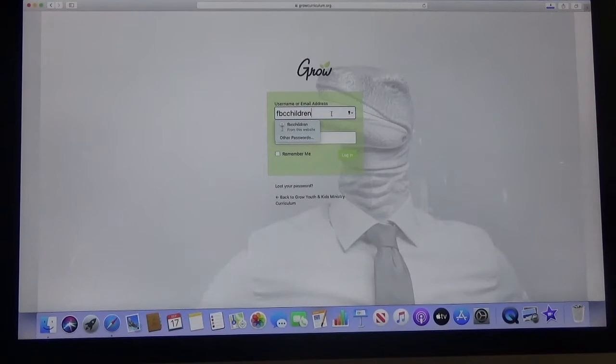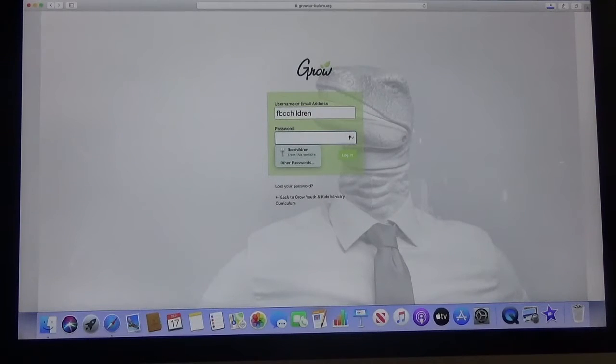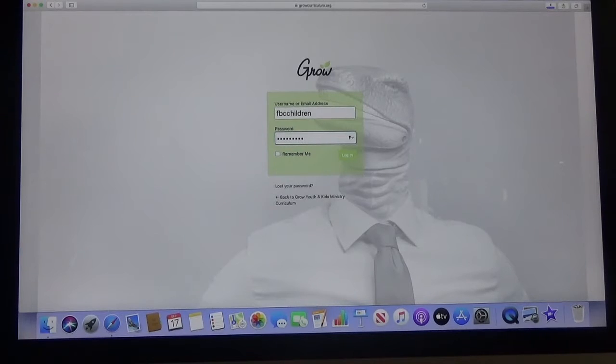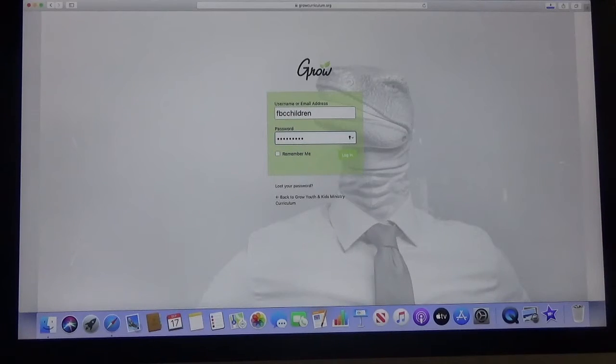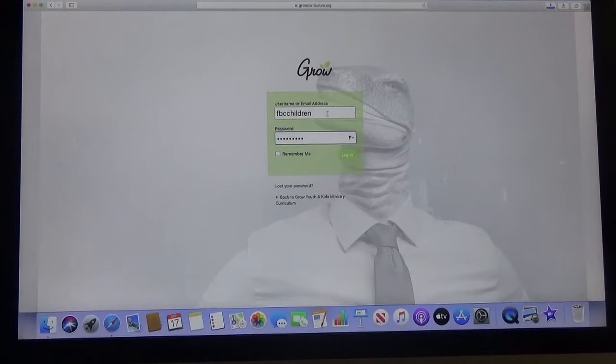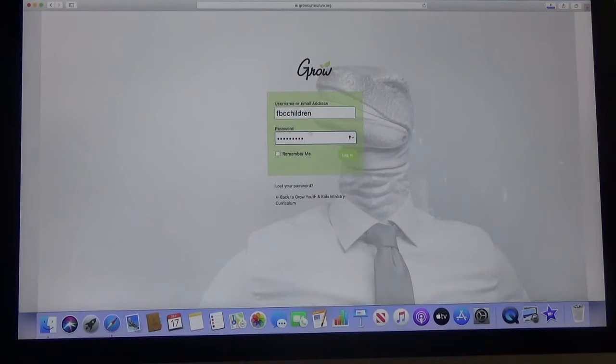And then the password which you should have. I'm not going to say that on here but it was texted and emailed out to everyone. So if you don't have it let me know. I will get it to you. But it's the same either way FBC children or FBC youth.